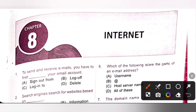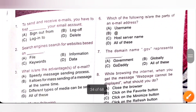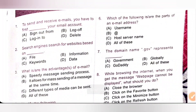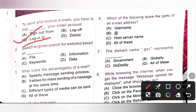Hi, my dear children. In this video we are going to see Chapter 8 Internet from Class 5 NCO National Cyber Olympiad MTG workbook. First one: to send and receive emails you have to first login to your email account. Login is the procedure used to get access to an application, usually in a remote computer. Option C is the correct answer.